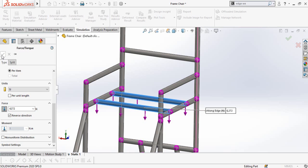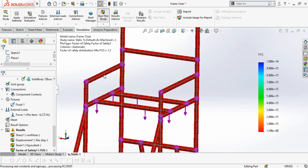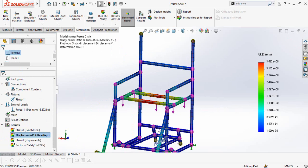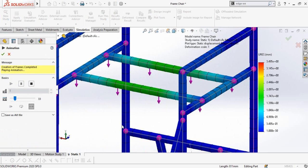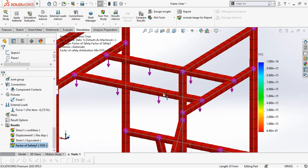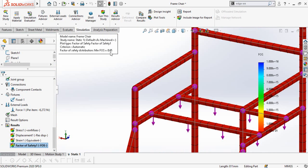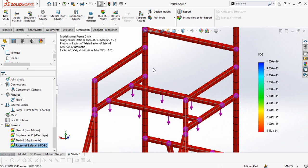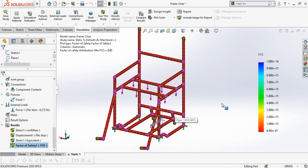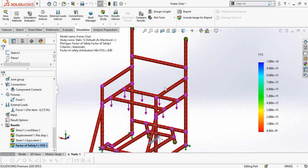Let's run the study once again. This is the maximum displacement. The factor of safety is now 0.65, which means the model will break when that force is applied. This is how you can do SolidWorks simulation on a weldment model.